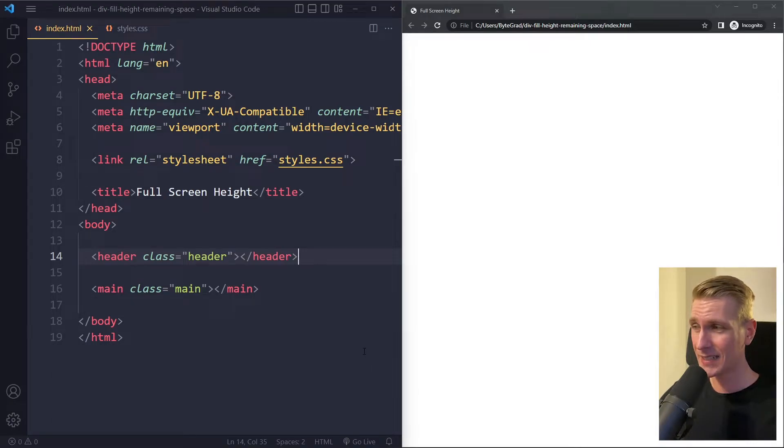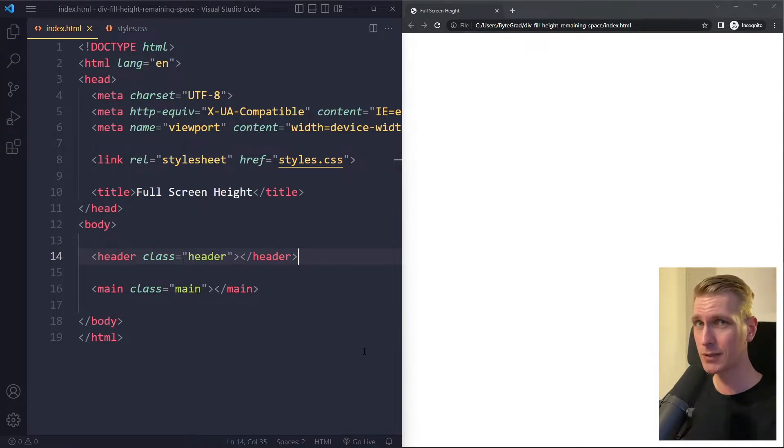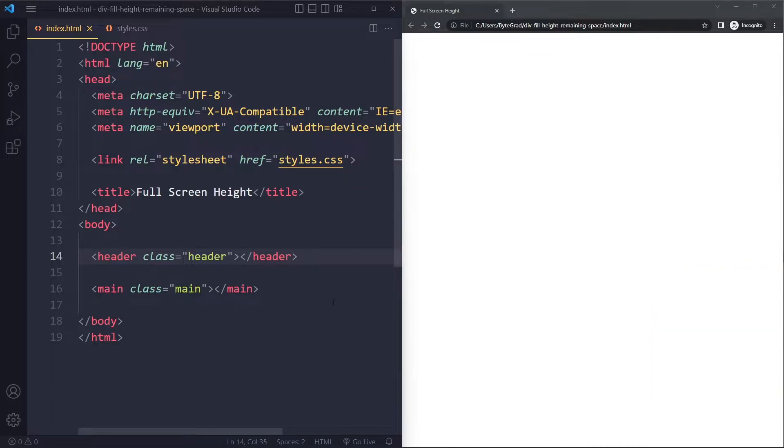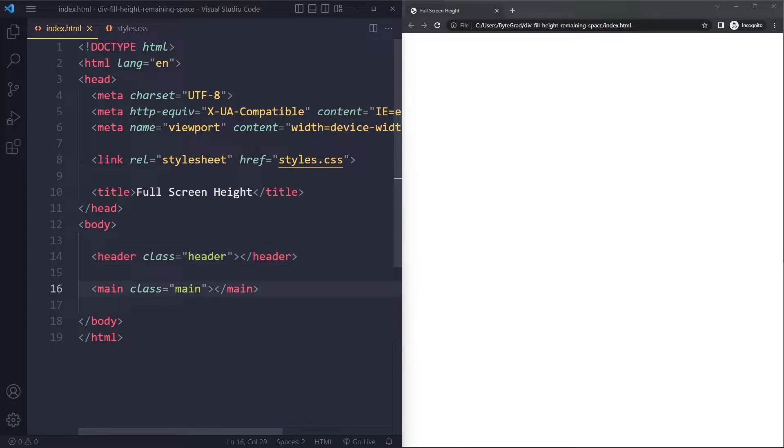In this tutorial we're going to make a div fill the height of the remaining screen space. Okay, so I have a simple example here. I just have an HTML boilerplate and in here we have two elements: a header and a main.